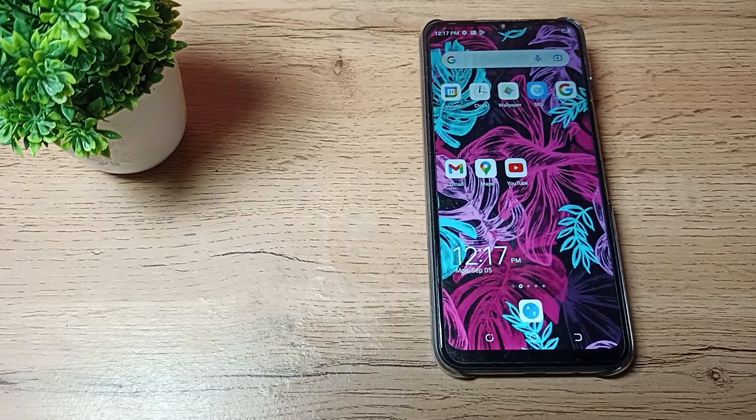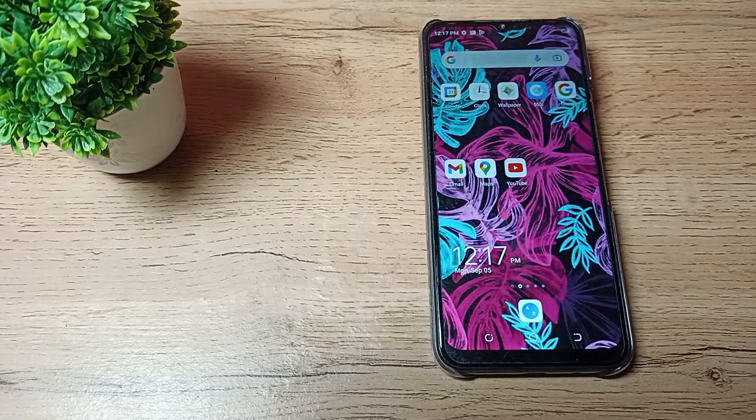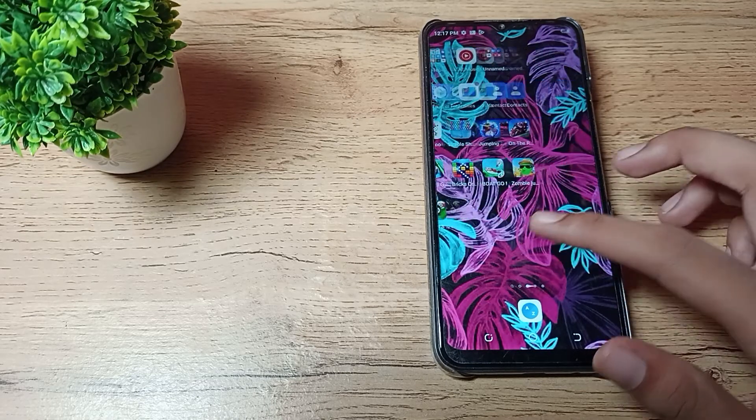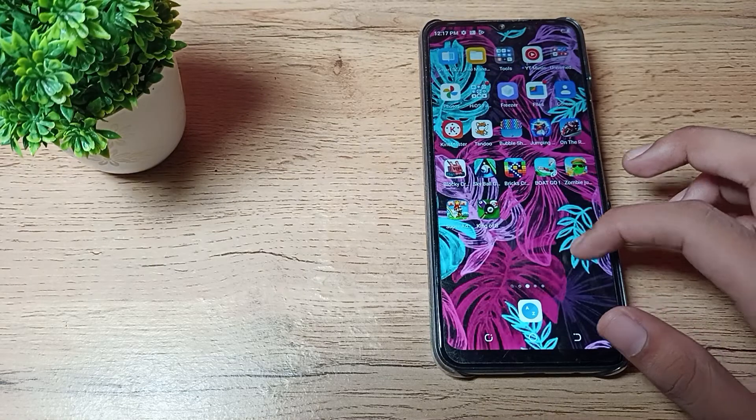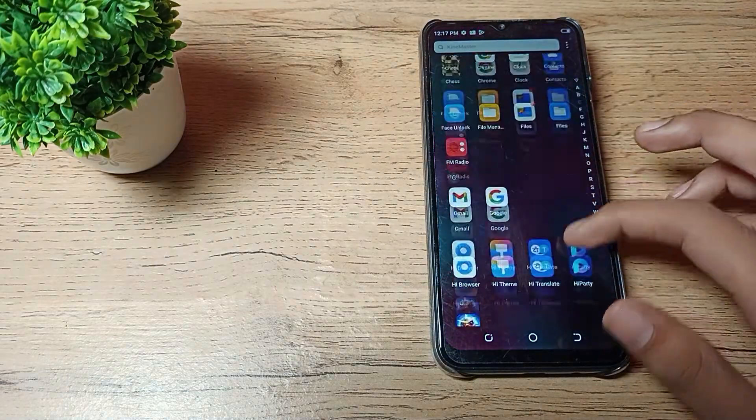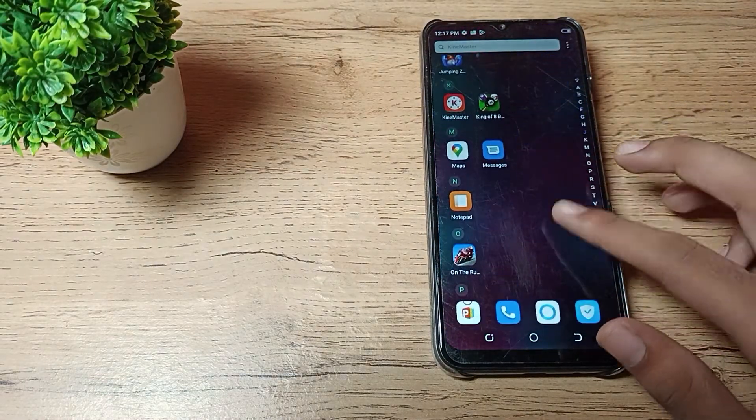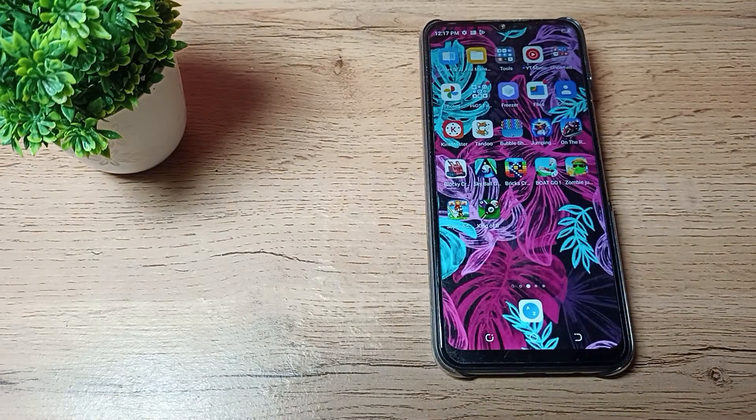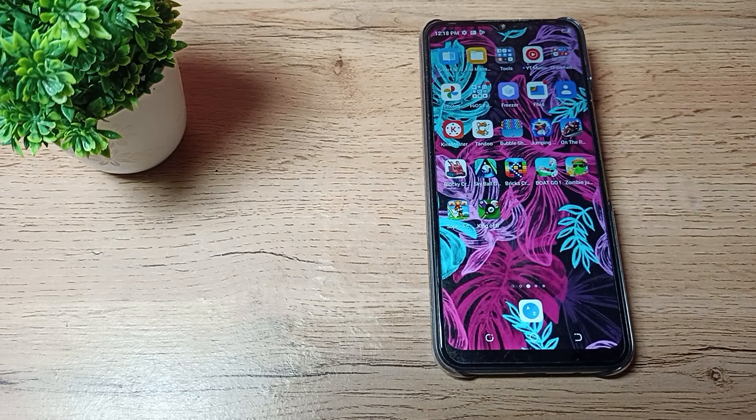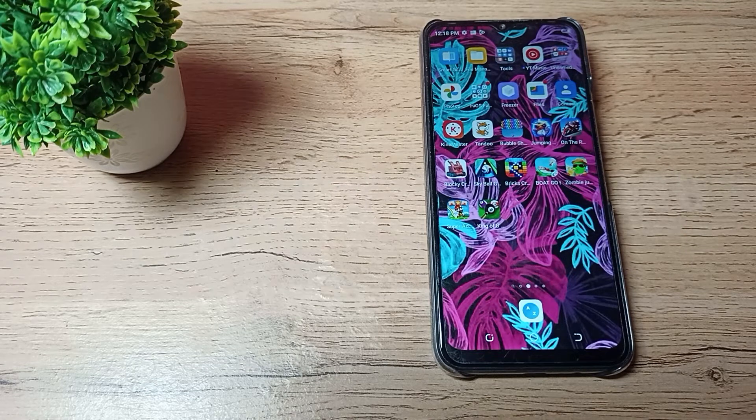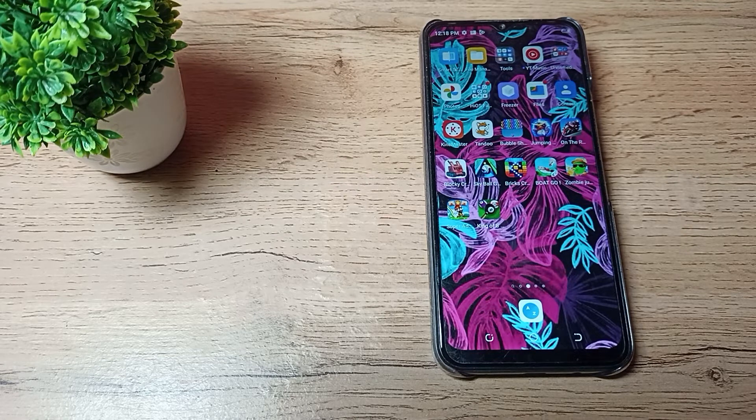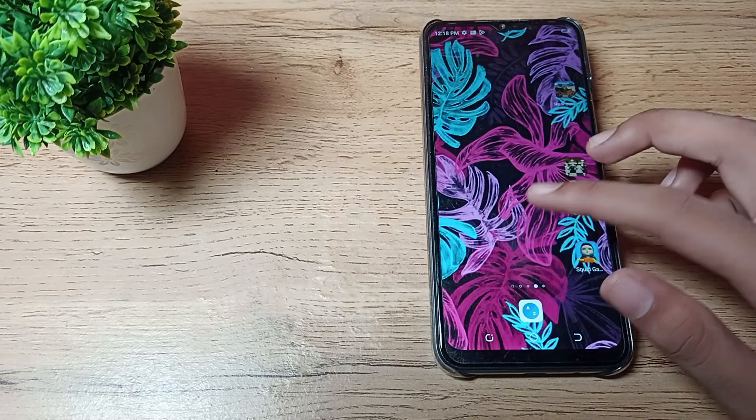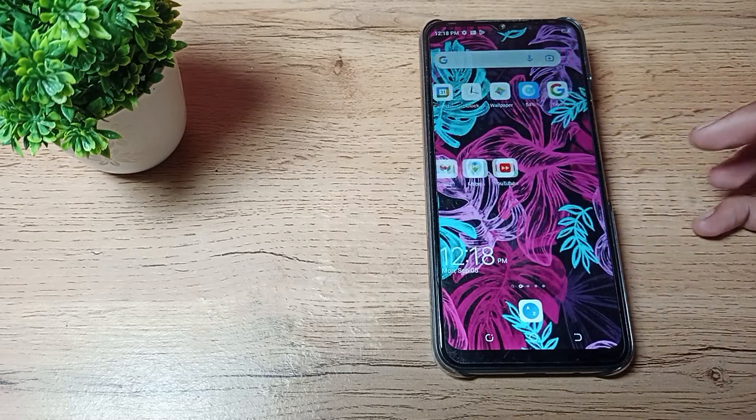Hello friends, welcome back to the video. Today we are going to talk about Techno phone settings. In this video, I will show you how you can increase your screen timeout on your Techno phone. Is your phone screen turning off within one minute, two minutes, 15 or 30 seconds? If you want to increase your screen timeout, I am going to show you how.